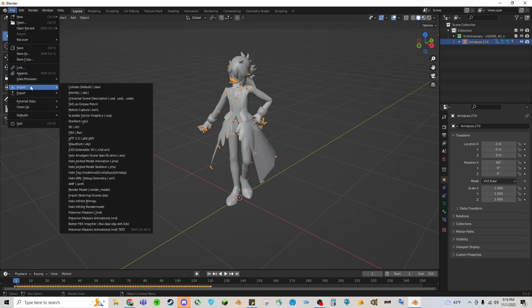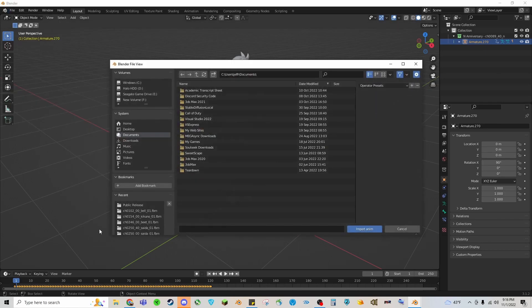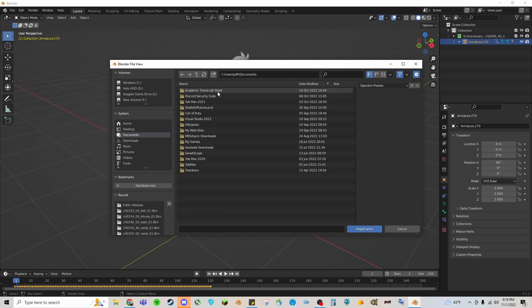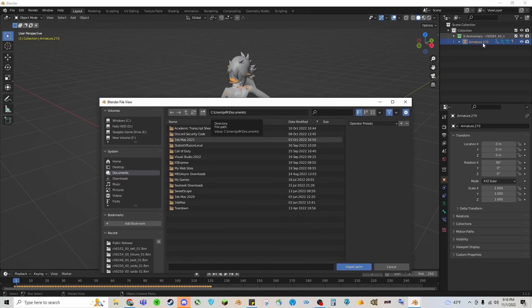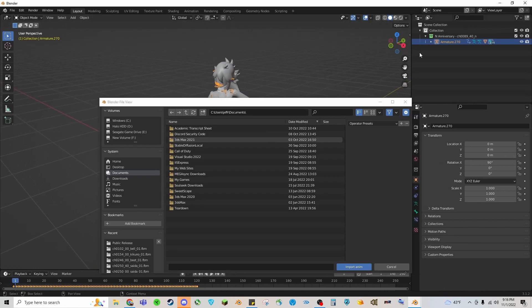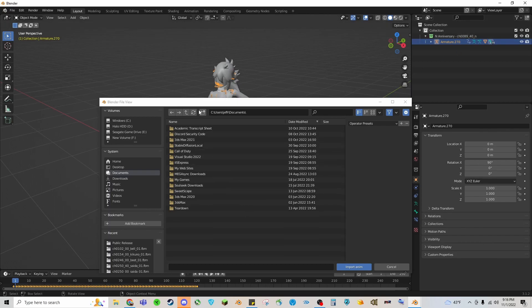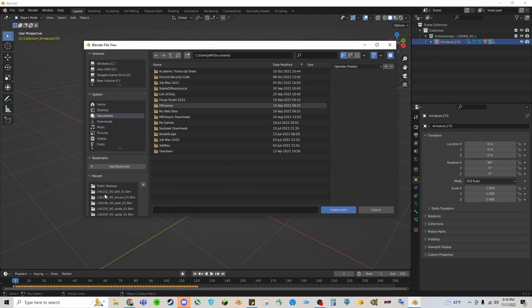Once that's installed you can click on the rig of the character, go to File, Import, find the add-on, click that. Then what we're going to want to do is find the character data for this specific character. In this case his name for the file name is character_89_40_n.